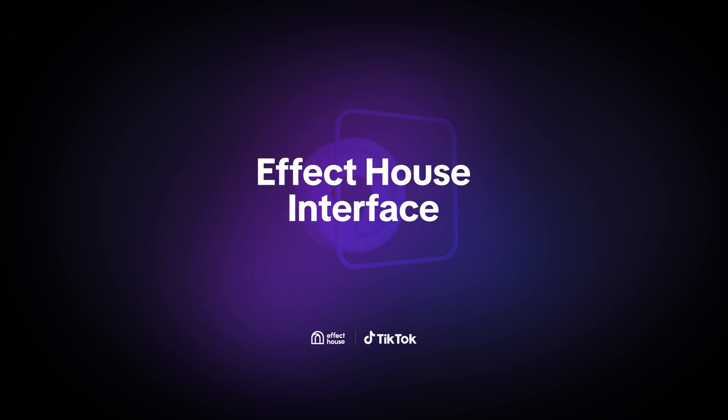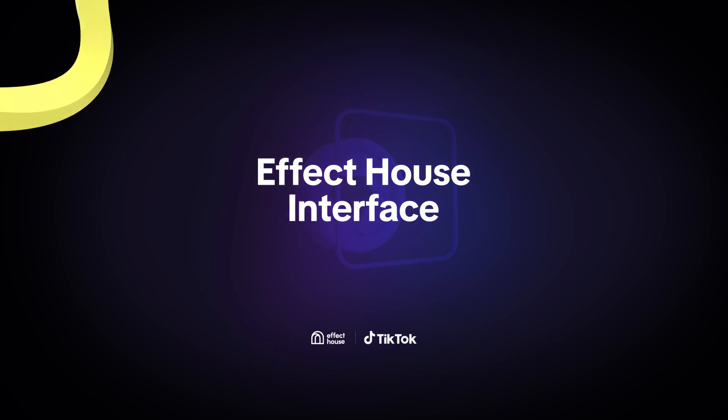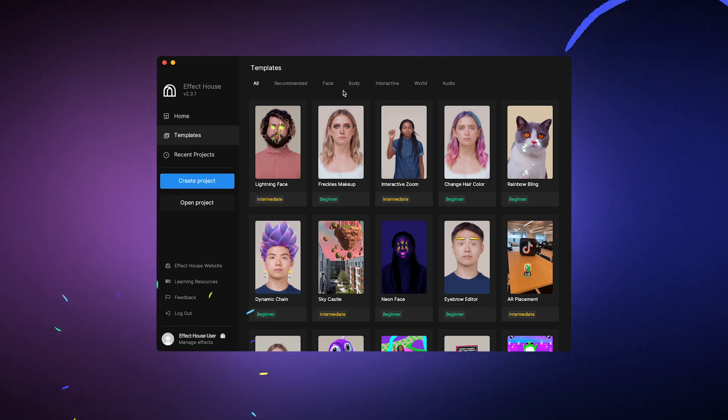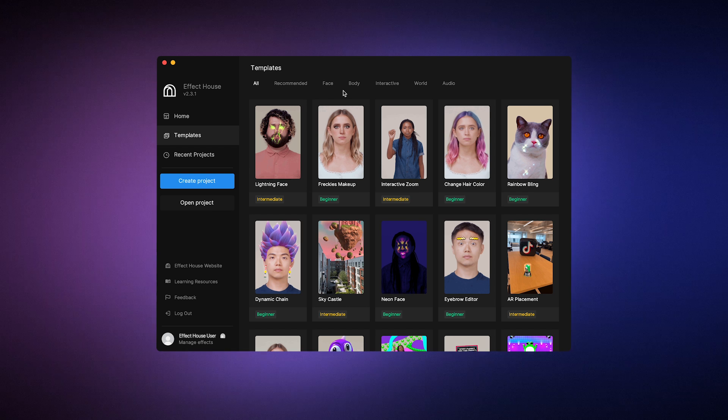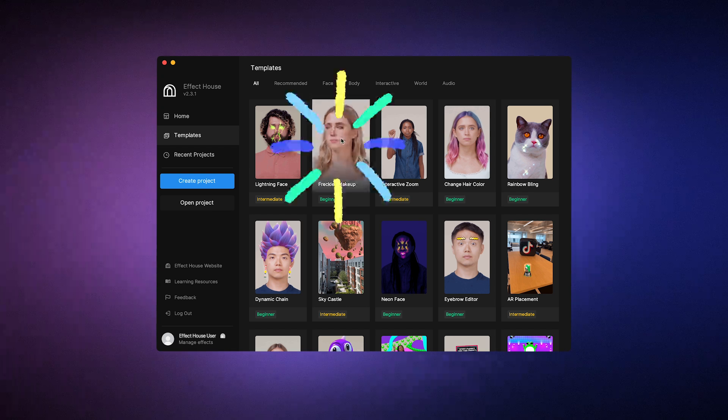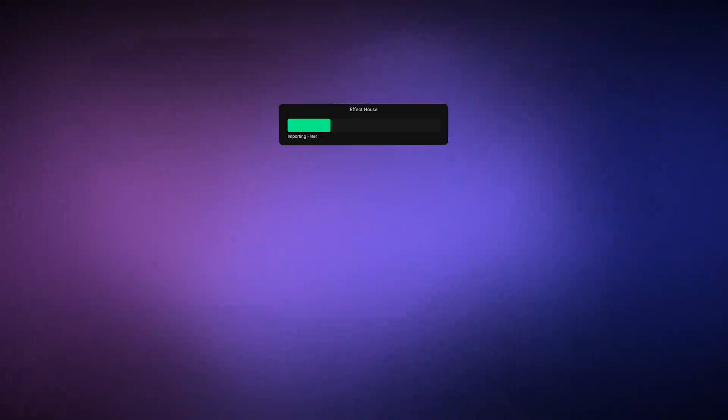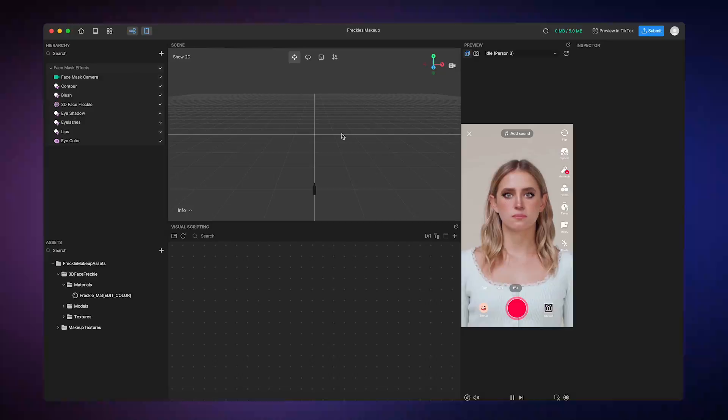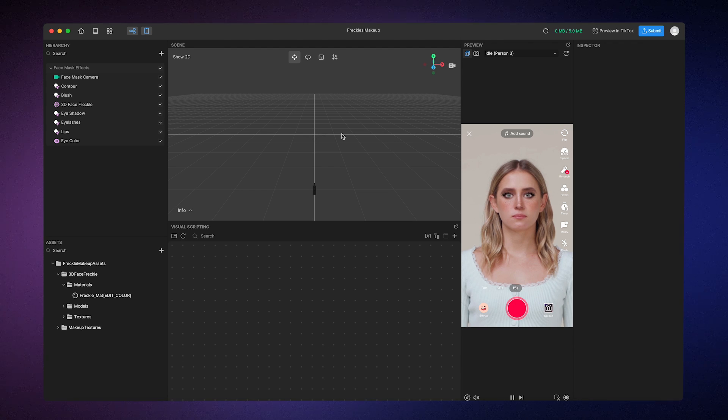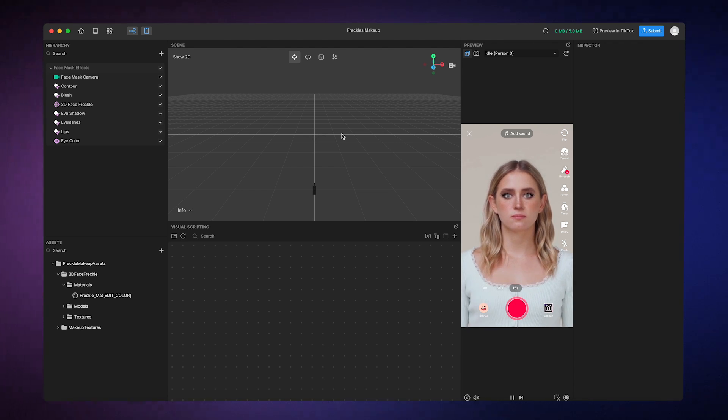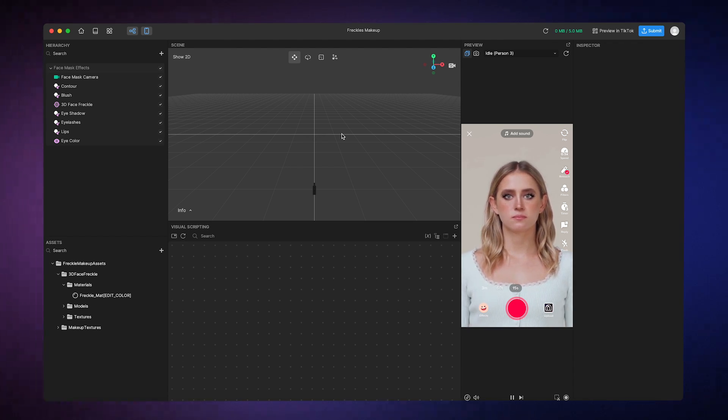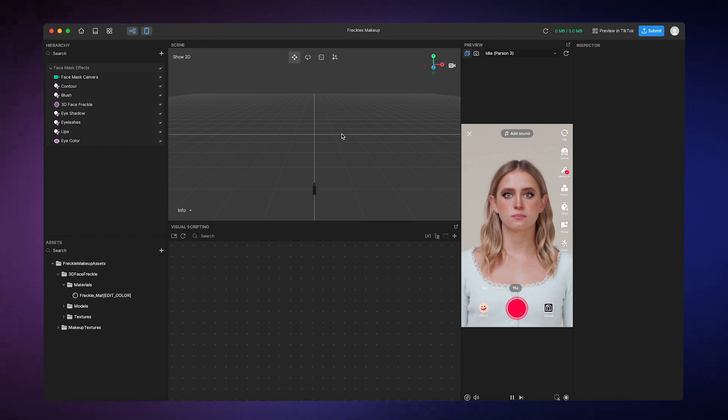Now that we've seen the homepage, let's actually try to make an effect. I'm going to use one of these pre-made templates to start with. Here we are inside the Effect House workspace. This interface is composed of a few different panels. So let's walk through each one and define some of the basic terms while we're at it.